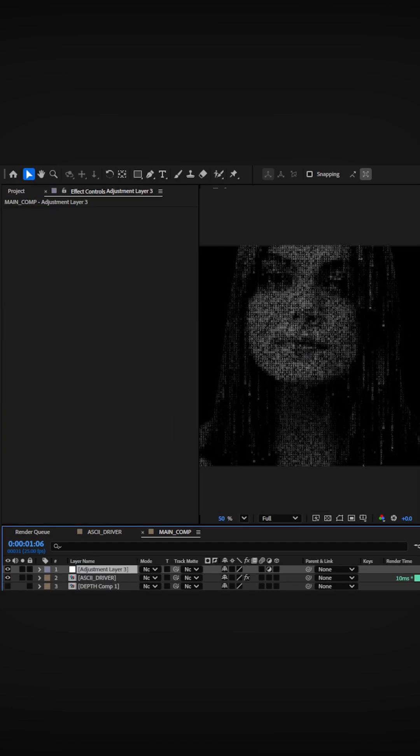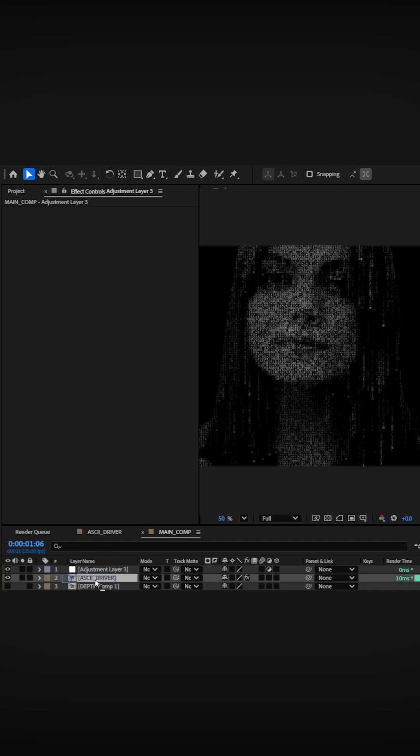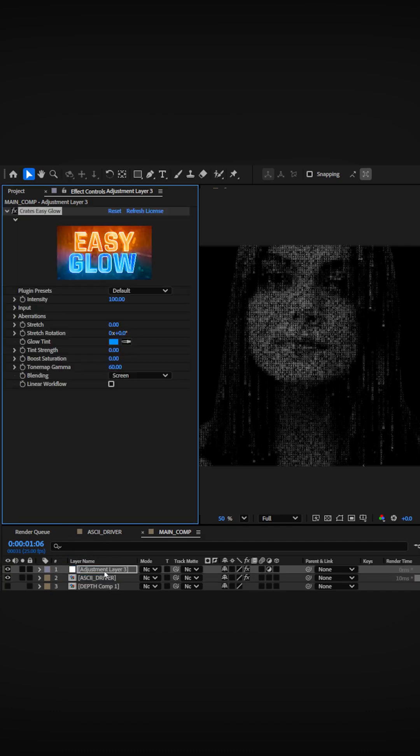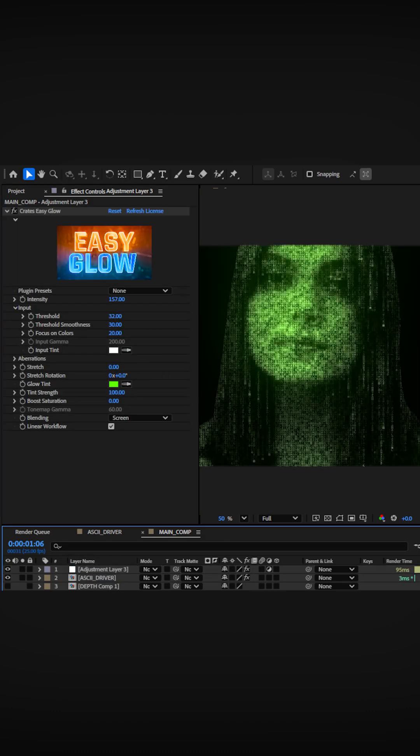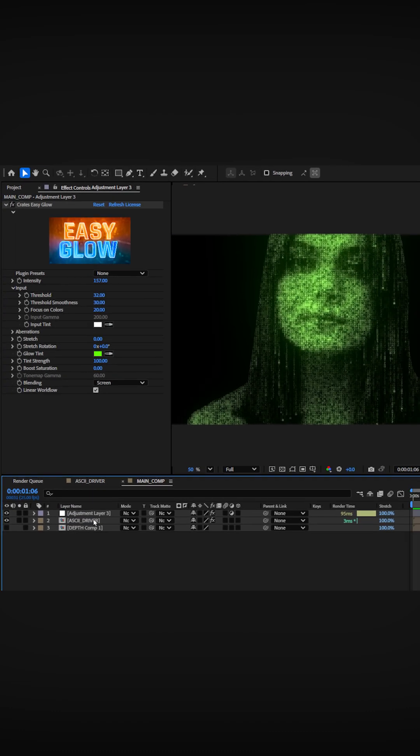For the color and glow, I added an adjustment layer and applied the crates easy glow plugin. To finish it off,